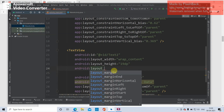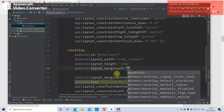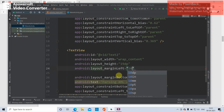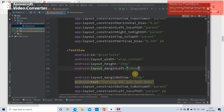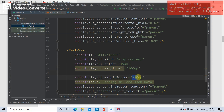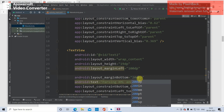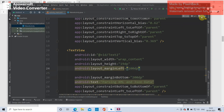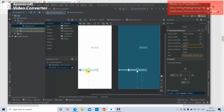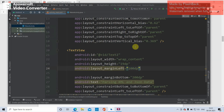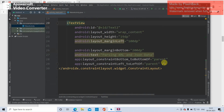Set layout_margin_left equal to 100dp. For the bottom margin, instead of 316 you can give 200, and you can see in the design it changes accordingly. This way, you can design the interface using XML code. If you are familiar with XML coding, you can easily do that.